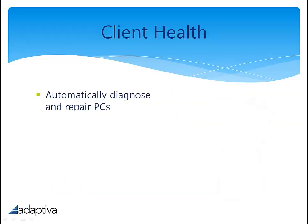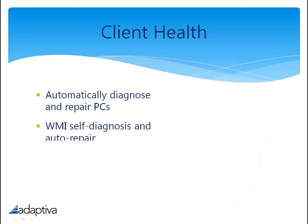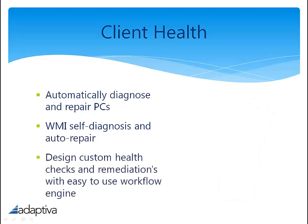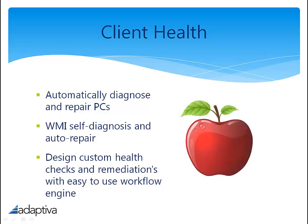Client Health integrates with and complements Microsoft Systems Center Configuration Manager. With Client Health, Adaptiva automatically diagnoses and repairs computers with 40 built-in health checks, ranging from registered keys to services to processes and WMI values and corruption. Client Health also allows you to easily design your own health checks and remediation.